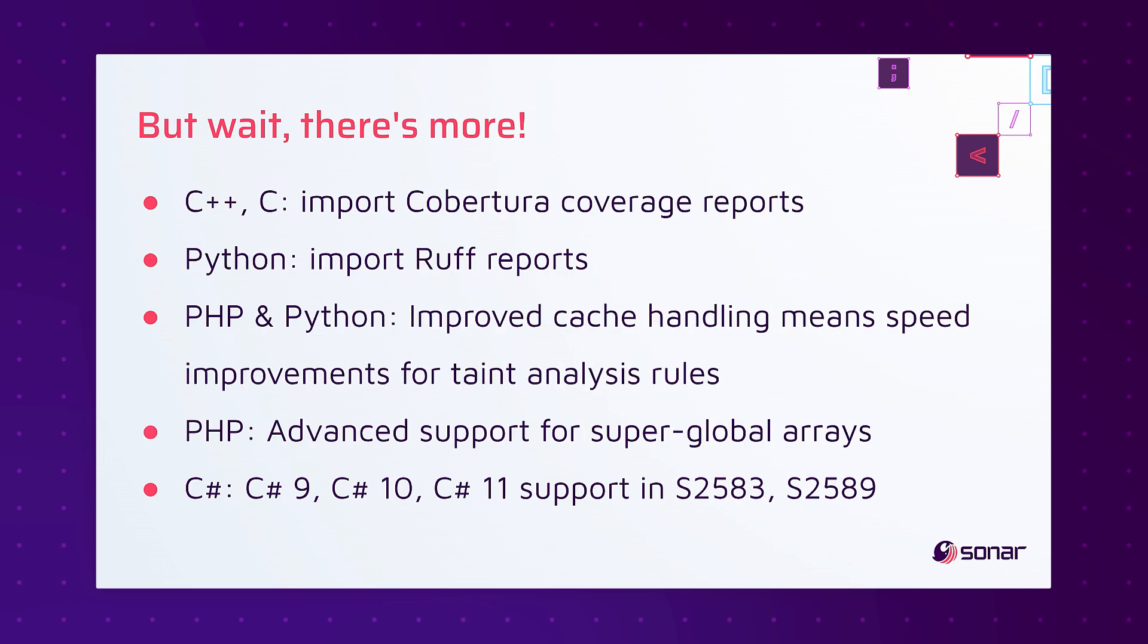But wait there's more. For C++ and C we now import Cobra Chura coverage reports. For Python we import rough reports. For PHP and Python we have improved cache handling which means speed improvements for taint analysis rules. For PHP we have advanced support for super global arrays. And in C Sharp we've added support in constant tracking rules for C Sharp 9, C Sharp 10, and C Sharp 11.